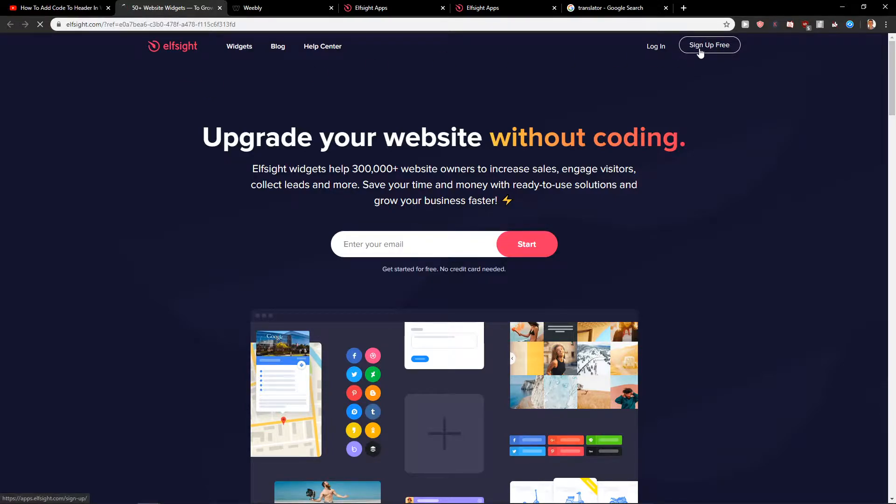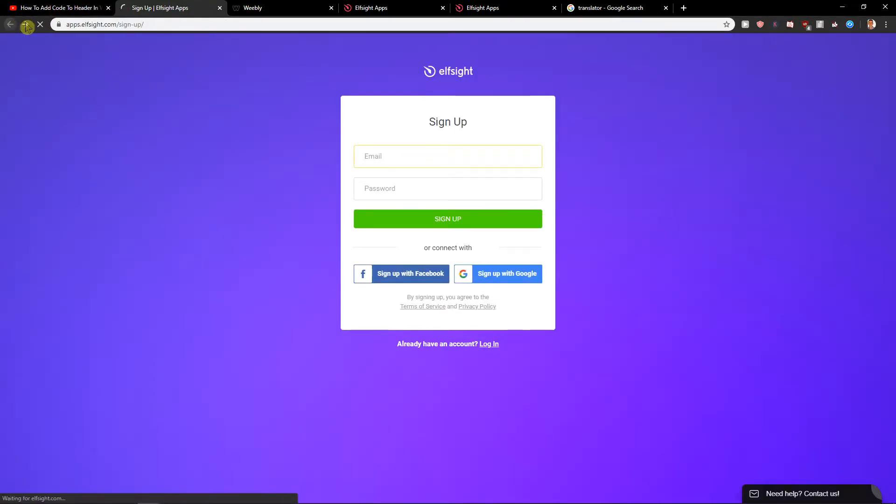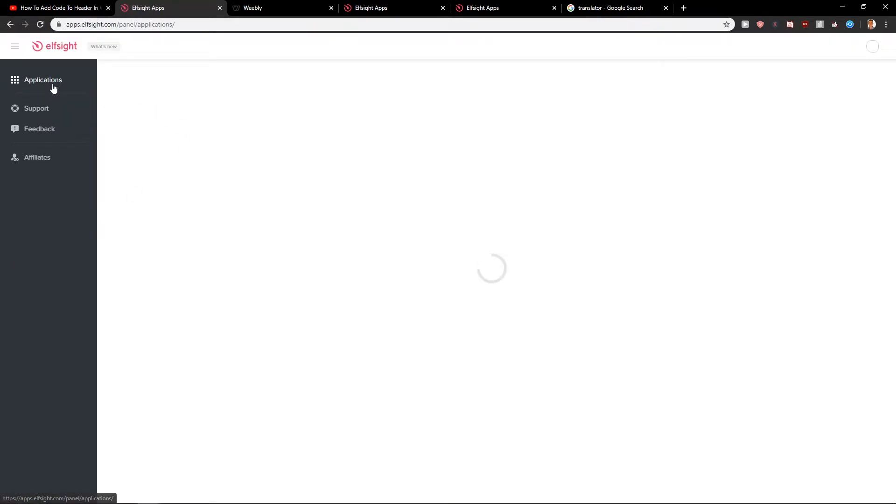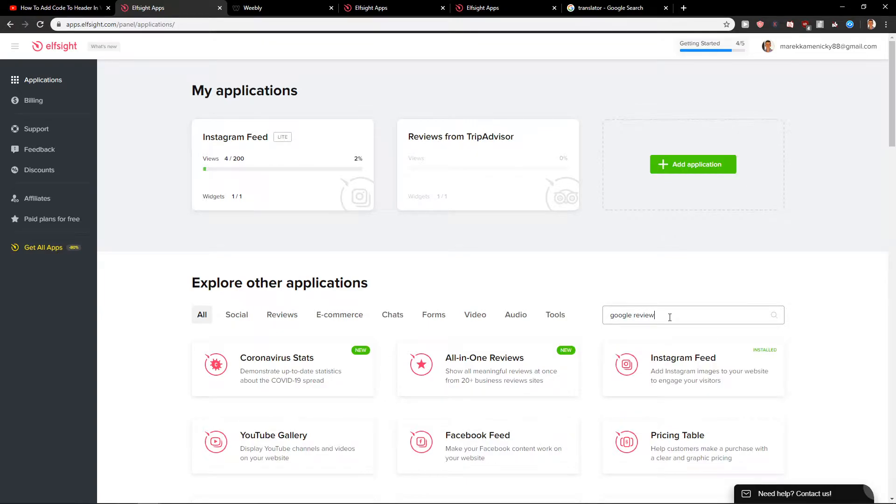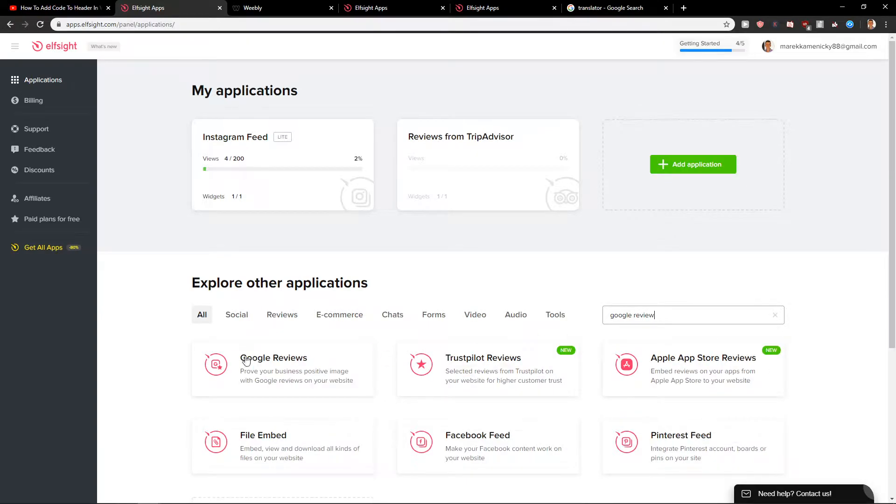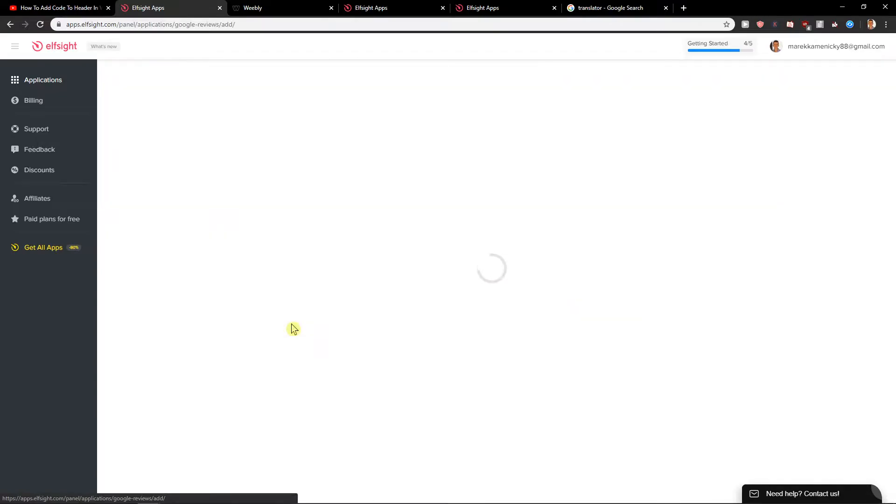Click here sign up for free, and when you sign up you want to log in. In login you will find applications and right here, Google review. Now you have it here, Google reviews. Click here create a widget.